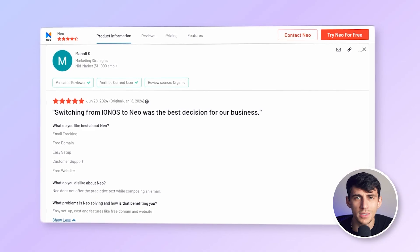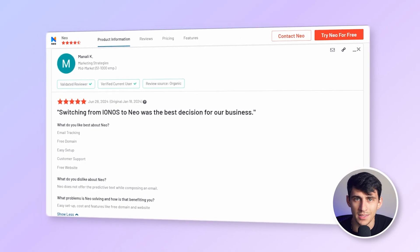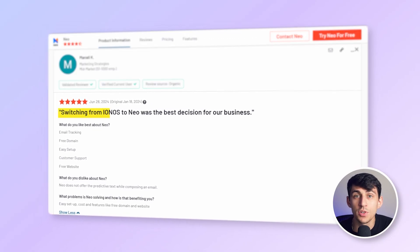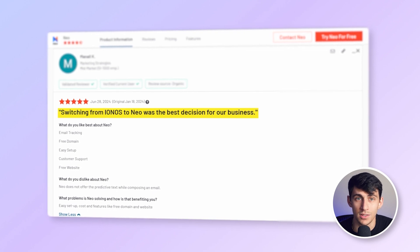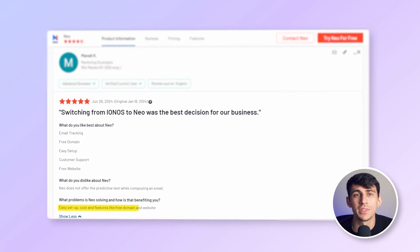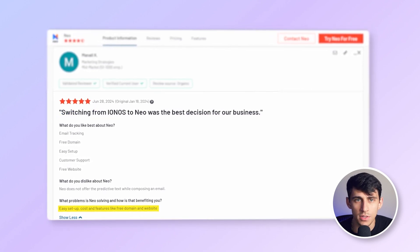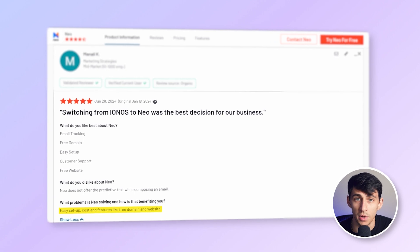Don't just take our word for it. Here's what one of our customers, Manali from Flock, has to say about us: "Switching from IONOS to Neo was the best decision for our business. The additional features and ease of use have significantly boosted our productivity."